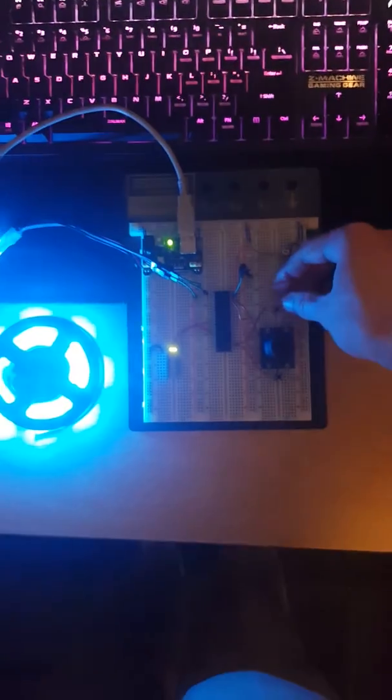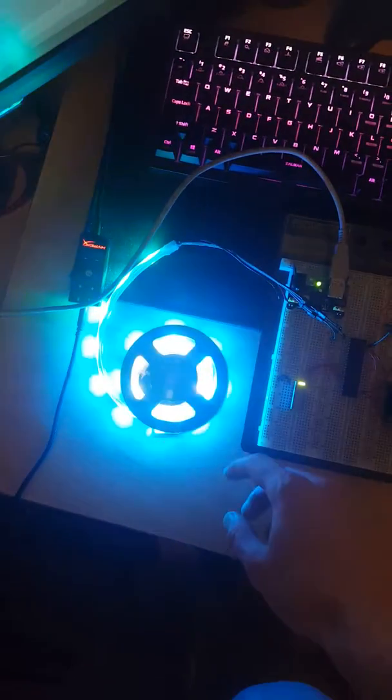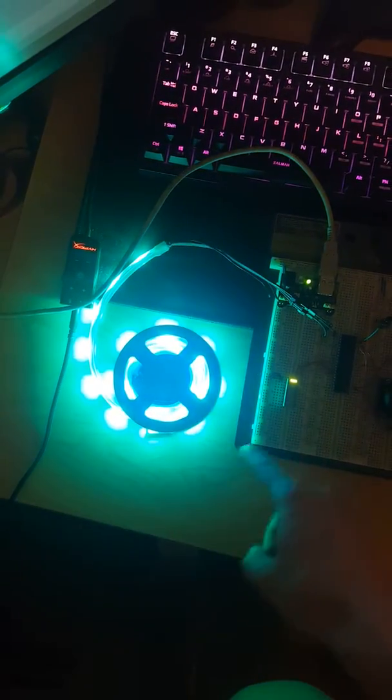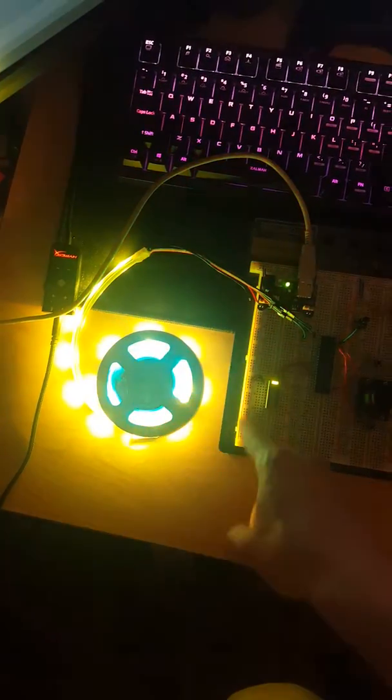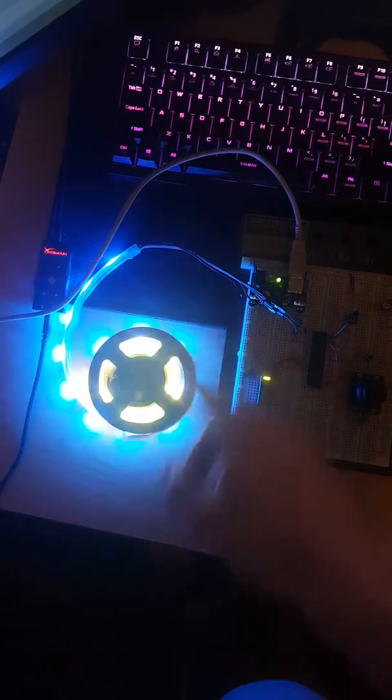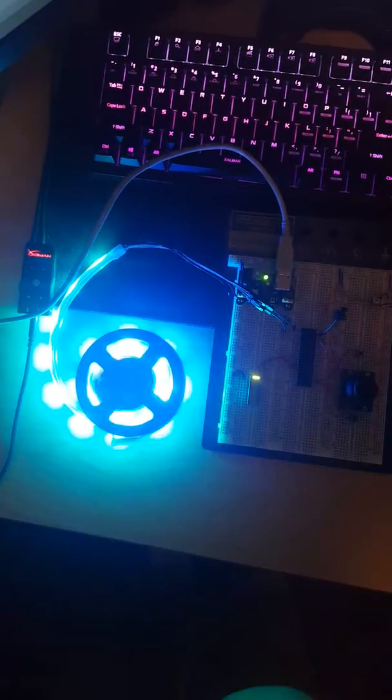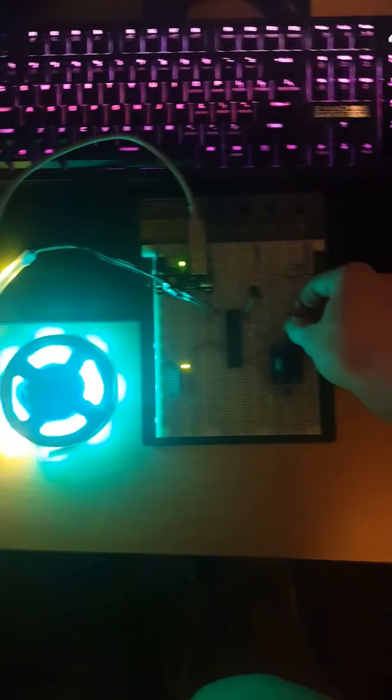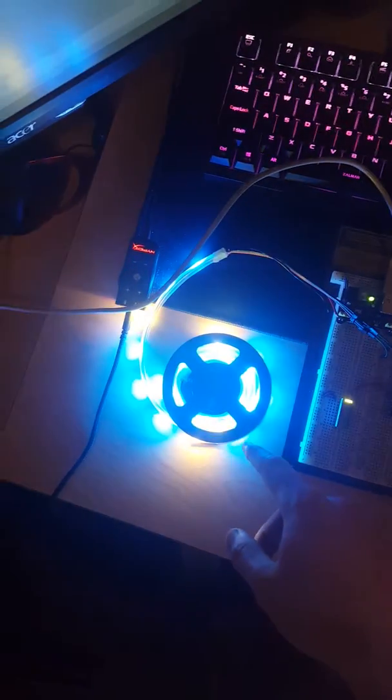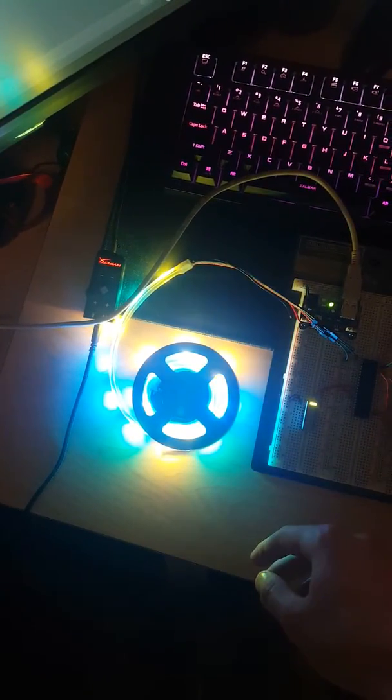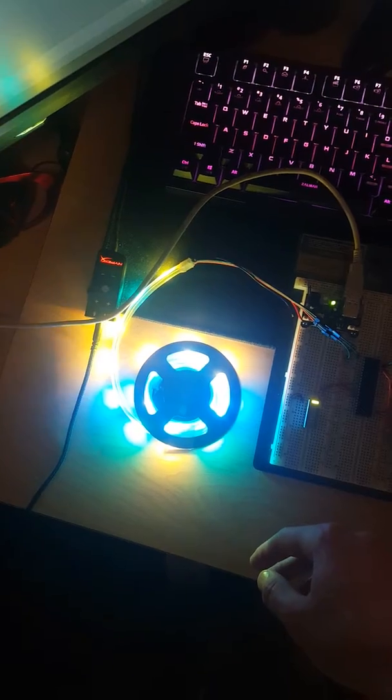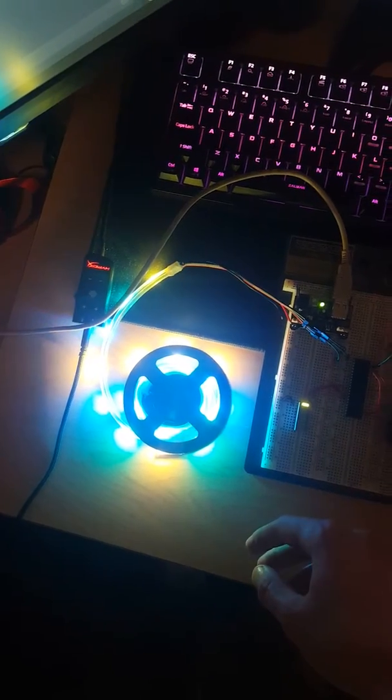If I hit the button again, it goes to another preset pattern where it cycles through the three colors that you picked, sliding through them, and then hit the button again. It goes to another pattern where it just flashes different LEDs randomly.